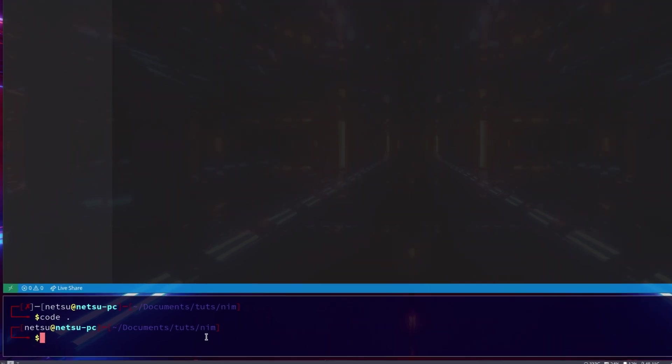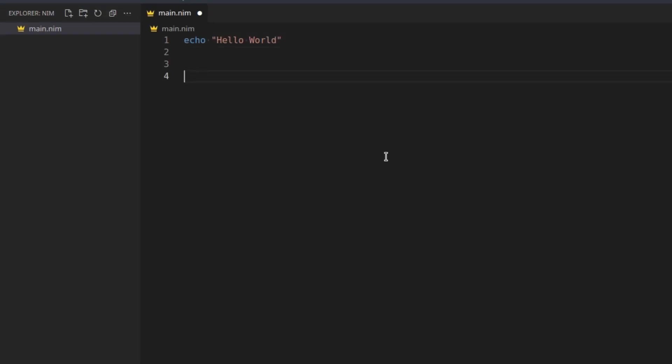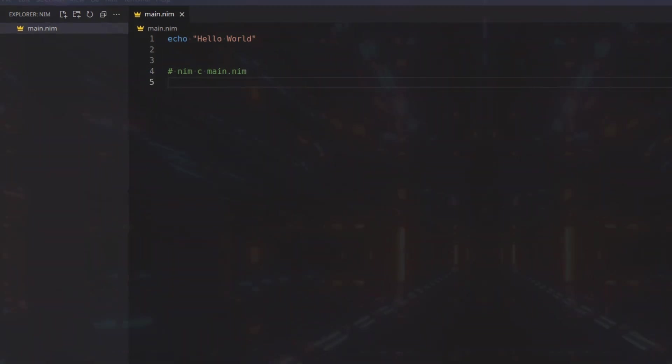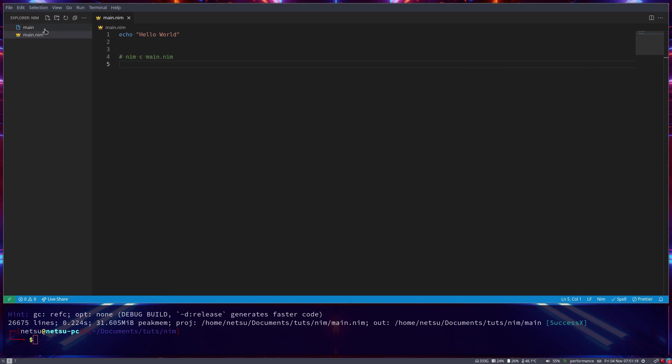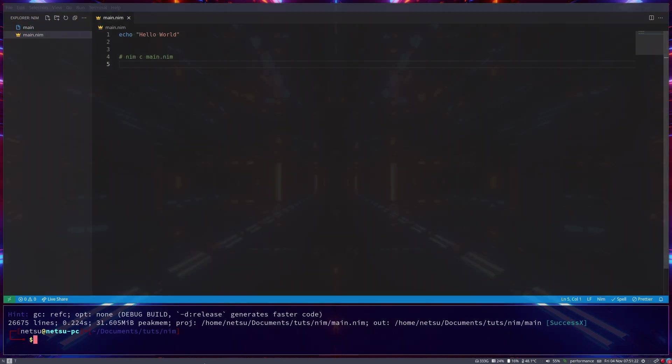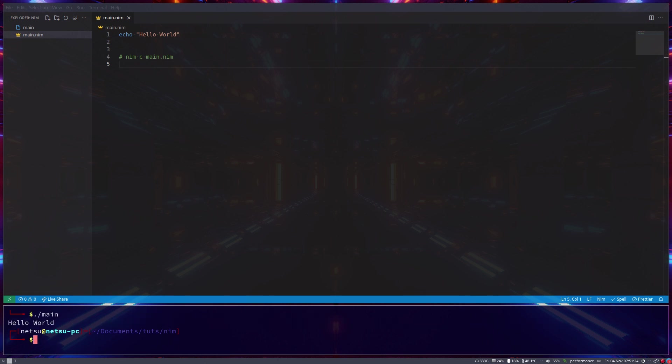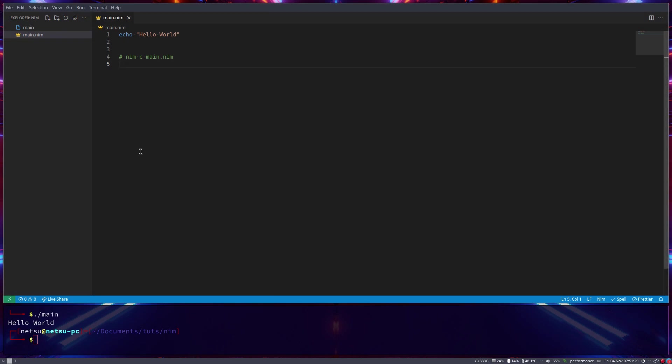I'm just going to say nim c main.nim. This will compile the program. So let's actually go here: nim c main.nim. We'll be taking a look at a bunch of these. If you run this, here we'll get a main - this is an executable so we cannot just read it but we can execute it. And there we go, hello world. You also have nim -r c main.nim.